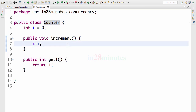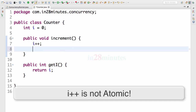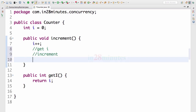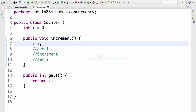One of the things that you need to realize is i++ looks like a very, very simple operation. But actually, when we look at it in depth, it's involving three operations. What are those three operations? First thing is to get the value of i, second is increment, and the third one is to set the value of i.